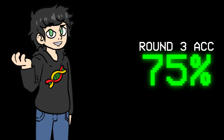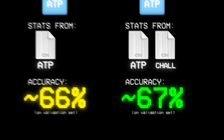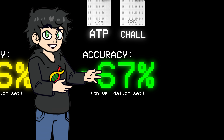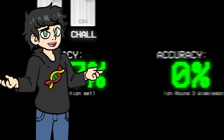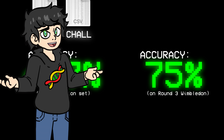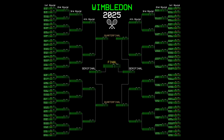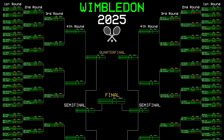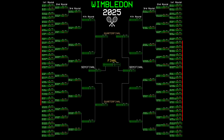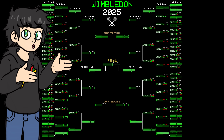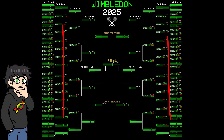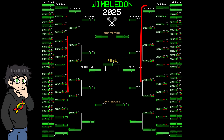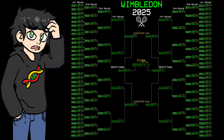I tested on my validation set — only 2025 data so far — and the model performed better when trained on ATP matches only, but also given statistics from both ATP and Challenger matches. I did these changes for the third round, and jackpot: I got 75% accuracy while IBM only got 56%. On the validation set, my accuracy is actually 67%, so 75% is above what I normally expect. As we move through rounds, the sample size gets smaller — by the third round we're down to just 16 matches, so one bad call can swing accuracy by several percentage points.